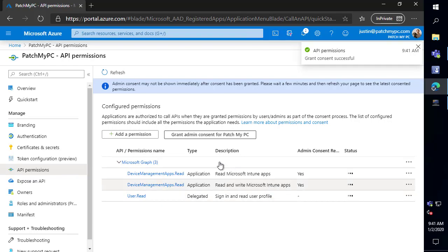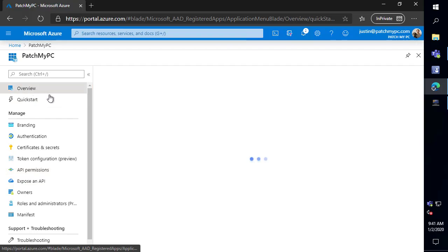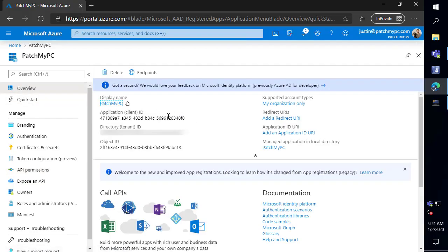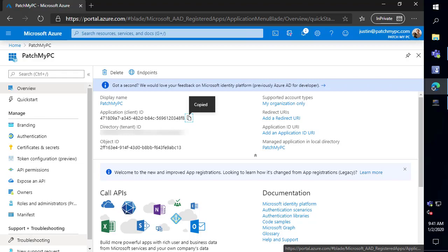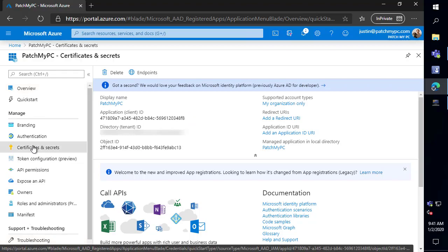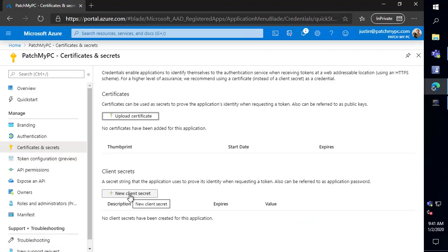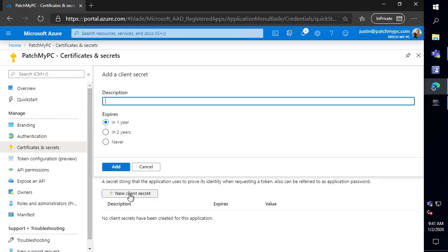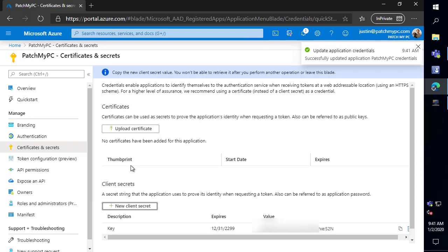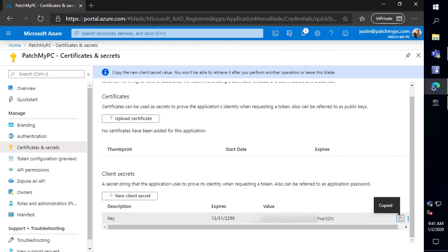Now next what we need to do is copy the application ID. So let's come back over here and click on overview and then we're going to copy that client application ID. So that's going to be what we use within PatchMyPC. Now we also need to create what's called a secret key. So we'll come over here to these certificates and secrets and we're going to click on a new client secret and I'm going to make it not expire ever but you can make that whichever makes sense for your environment. If it does expire you will need to generate a new key and then update that within our publishing tool. So I'm gonna go ahead and click add and we can see that we have the ability to copy that key that was created for the secret key.